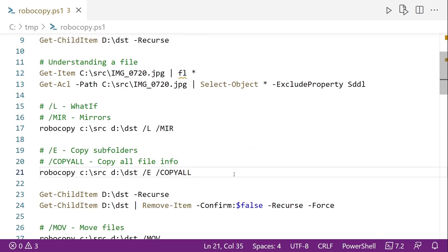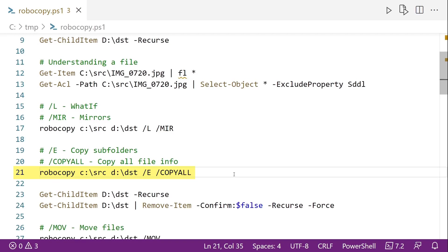And if we want to include subfolders in their files, we use a slash E option. And then the slash copy all, this parameter is the equivalent of saying slash copy colon D-A-T-S-O-U. So the data, attributes, timestamps, security, owner, and auditing information. So that's just copying all of it because that's a lot easier to remember.